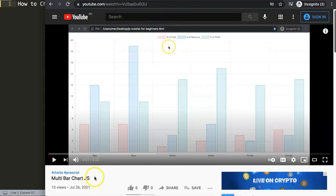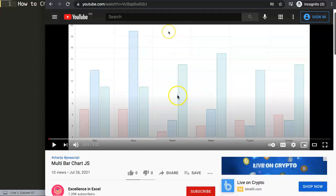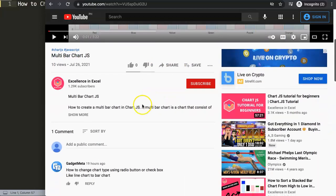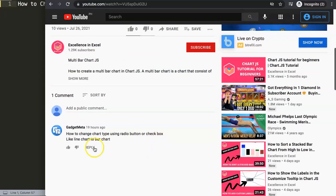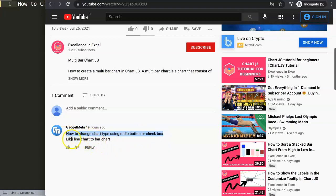It was on one of my other videos about multi bar chart in Chart.js and here Gadgetmeta was asking the following question: how to change chart type using radio button or checkbox, like line chart to bar chart, etc.